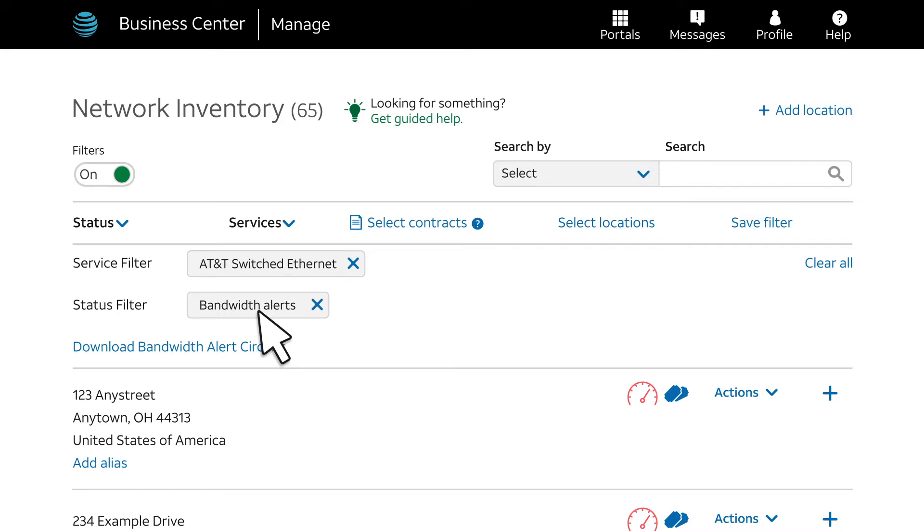Also note that since the status filter is set to bandwidth alerts, you have the option to download bandwidth alert circuits in CSV format. We won't use this feature now, but you can explore it on your own.